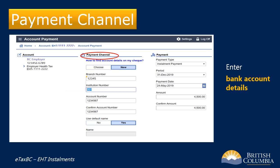On the account payment screen, you're going to enter banking information for your EHT payments. Start by entering your bank account details under the middle column marked Payment Channel. This is only required the first time you make a payment through your EHT account. You can click on the link for "How to Find Account Details on my check" to see an example of where to find your branch number, institution number, and account number.